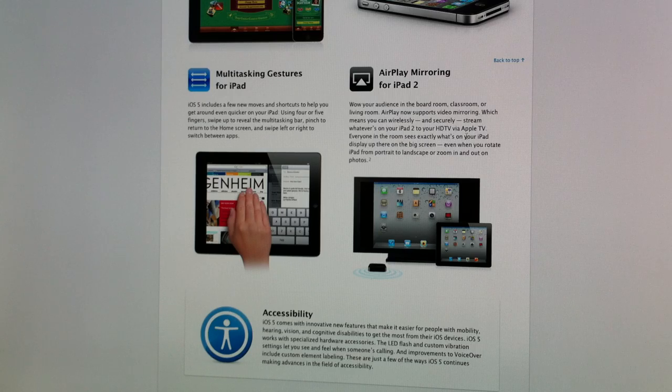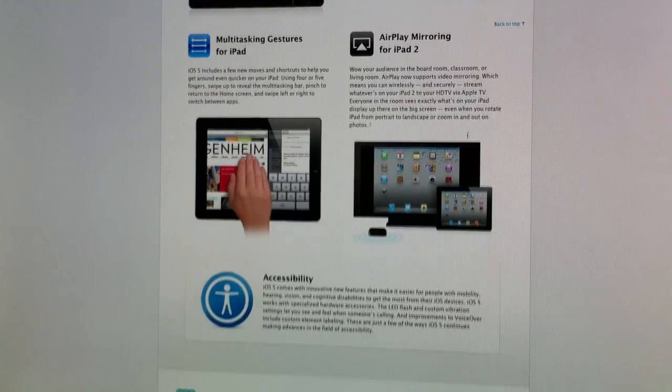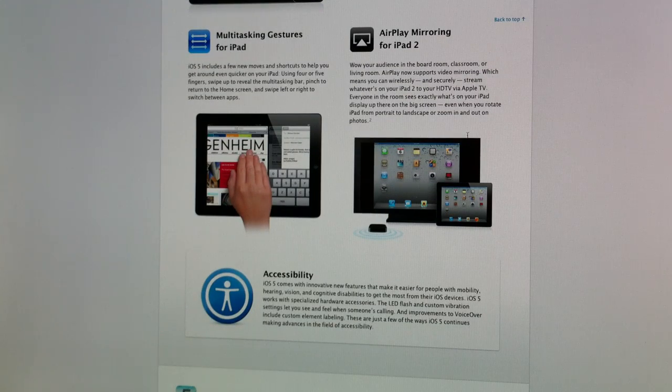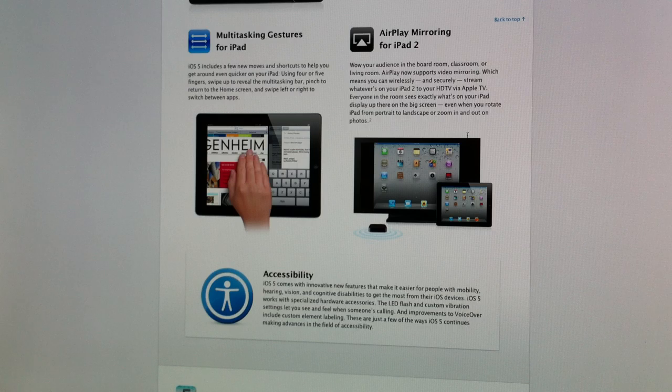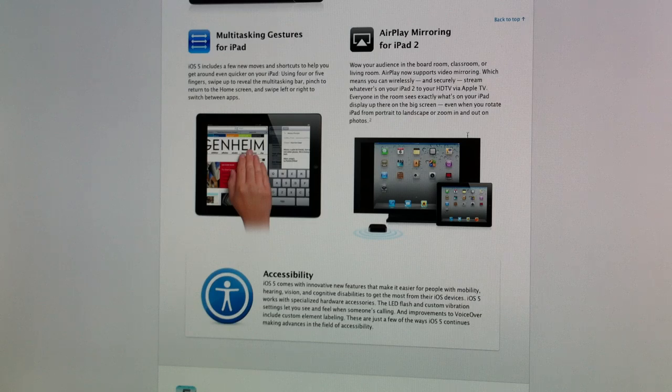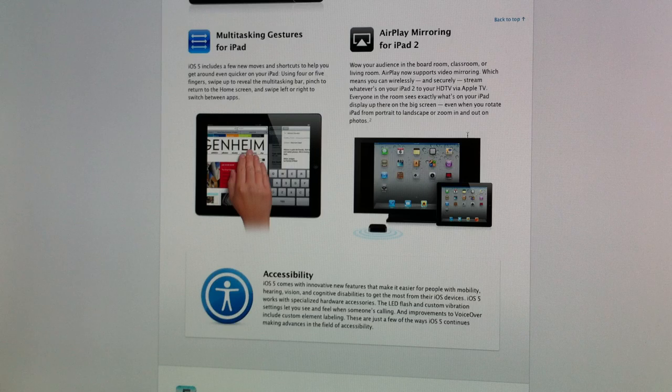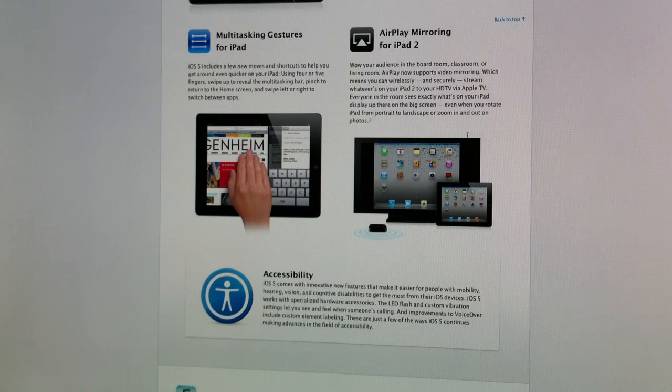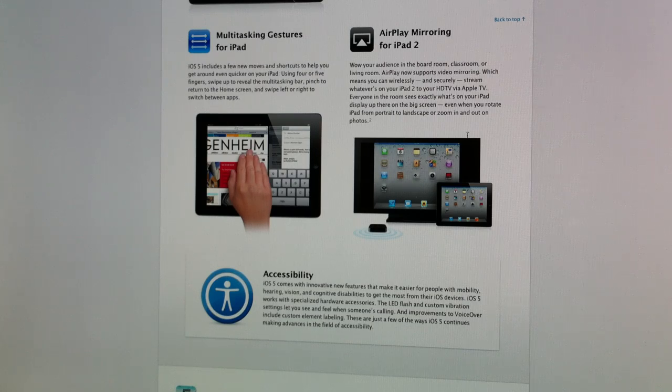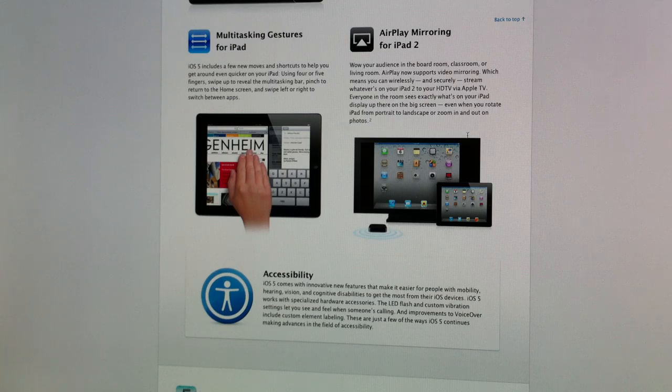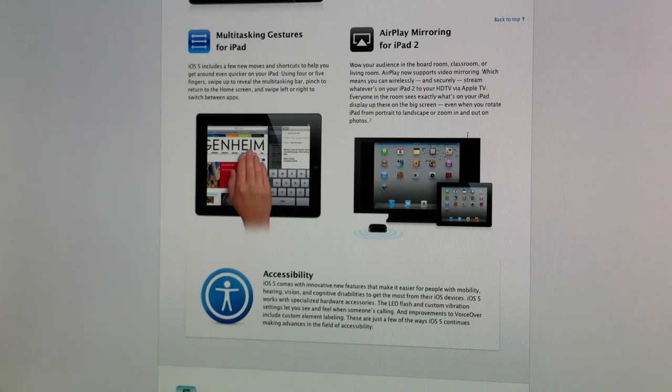AirPlay mirroring for the iPad 2. You can set up your iPad through your Apple TV so that your iPad displays something, sends it to the Apple TV, and you can display it on your TV 100% wirelessly. So definitely really cool if you have a big presentation or want to display something on your iPad to a big group of people, you can do that as well.